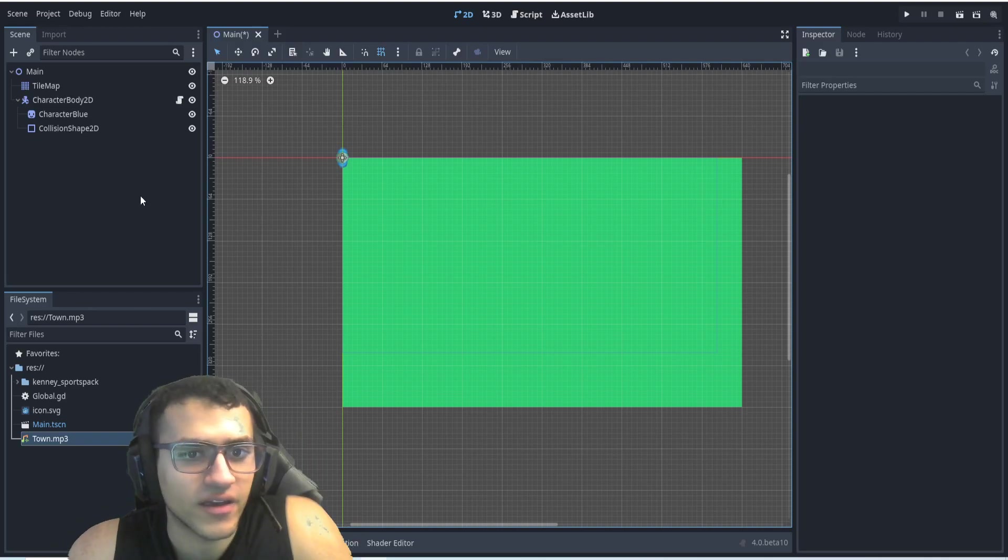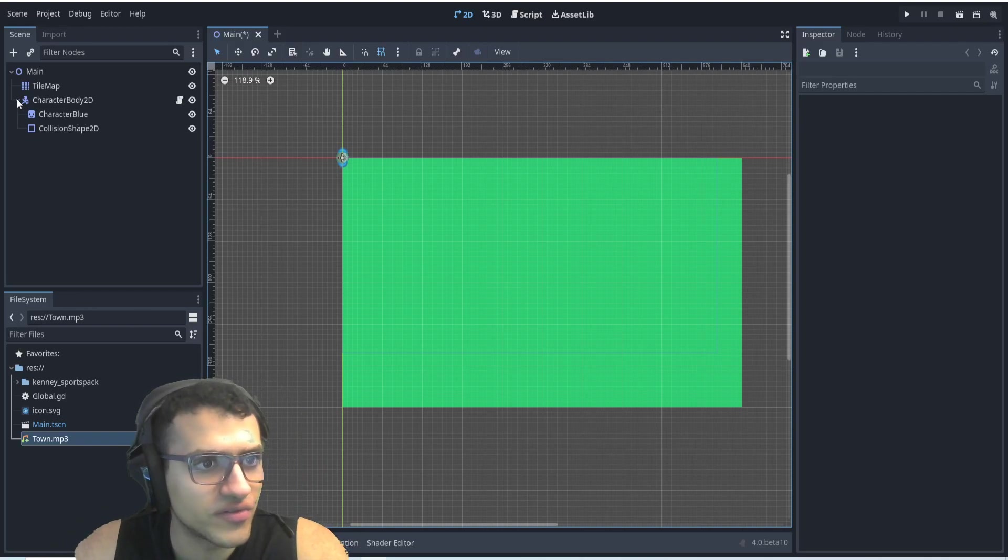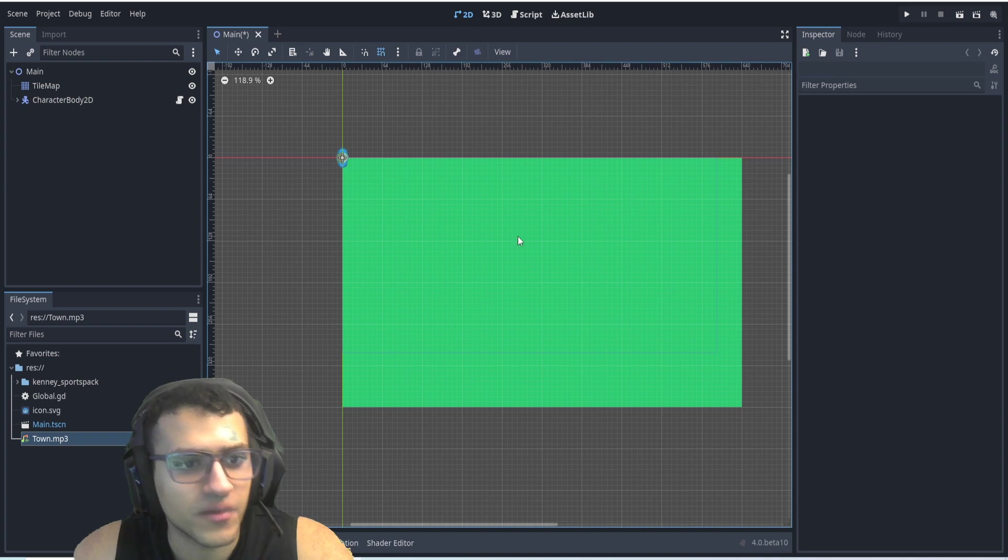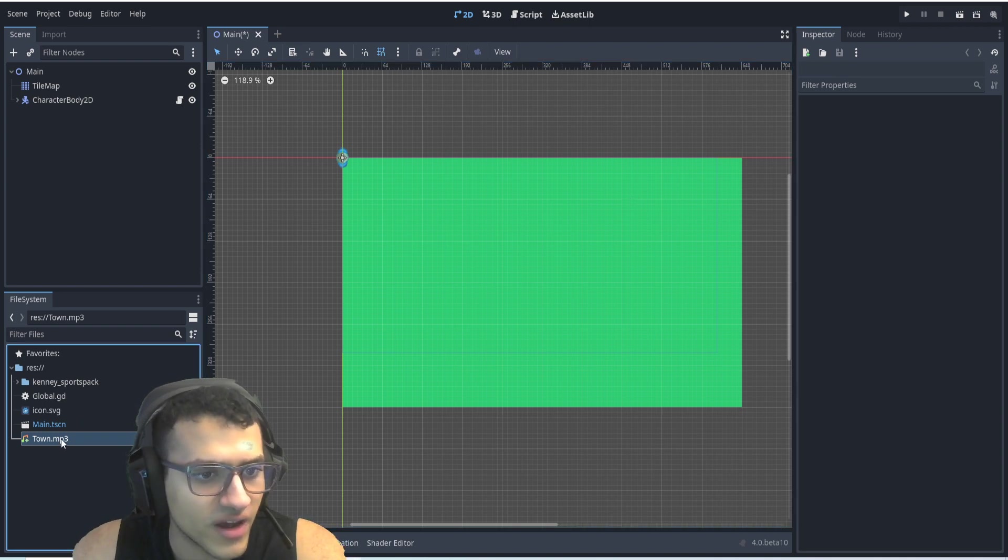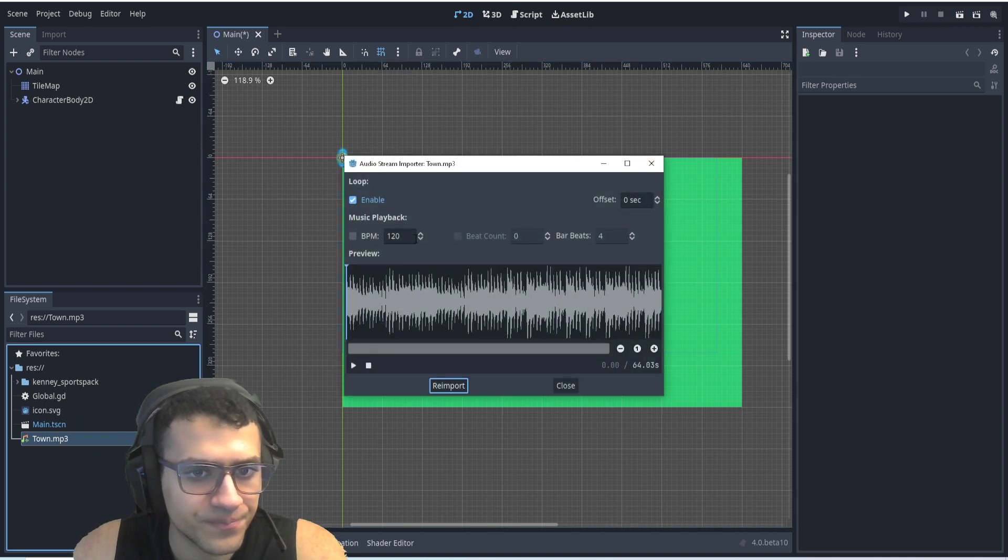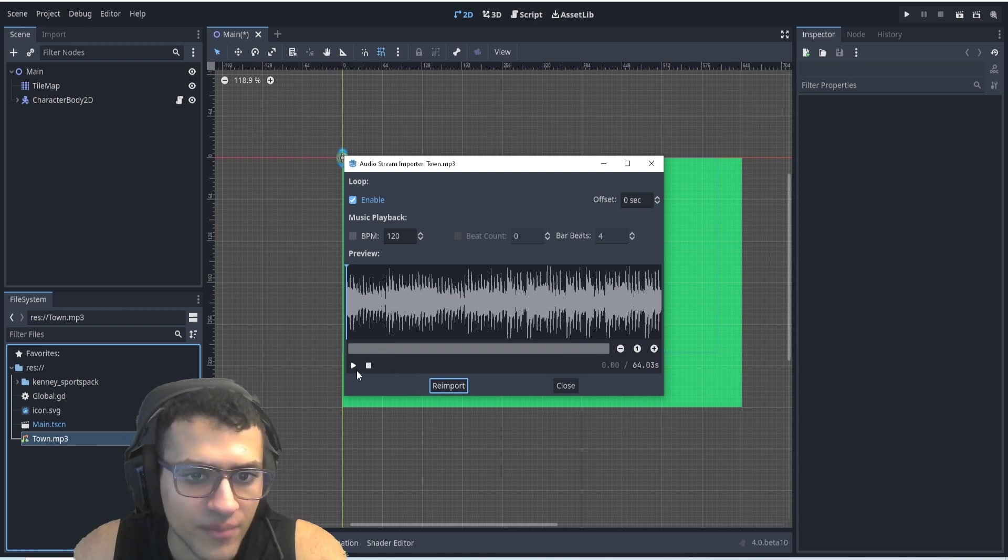This is how you create a global sound effect or music in your game. So the first thing we're going to have is music that is just town.mp3. You can have any other sort of file, but I'm using mp3.